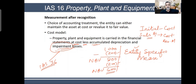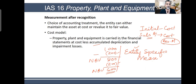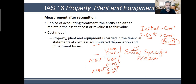Apart from the cost model, IAS 16 also allows you to use the revaluation model. It is your choice which method you use, and I will tell you how to make that choice. When you have two options and you have to choose between them, this is called your accounting policy — but your accounting policy should have some rationale and logic.